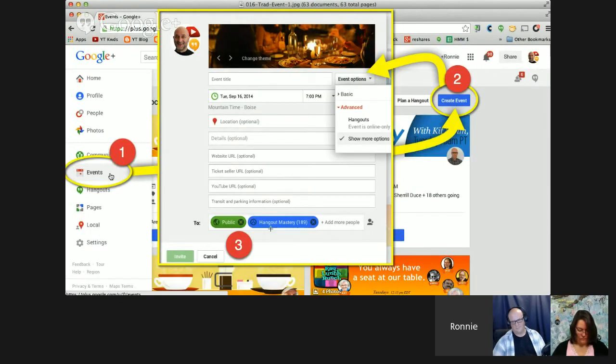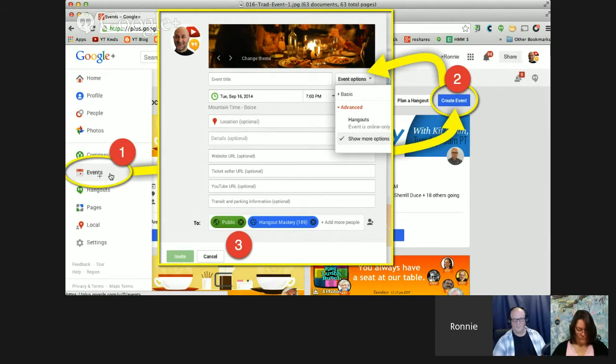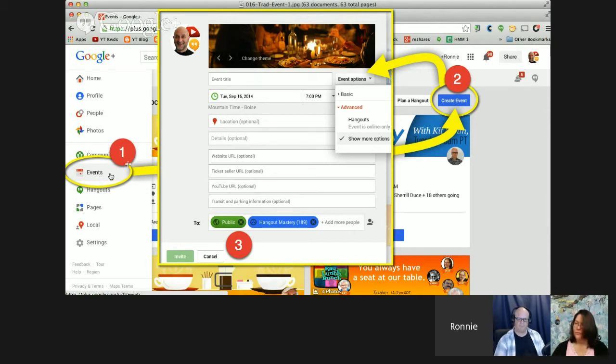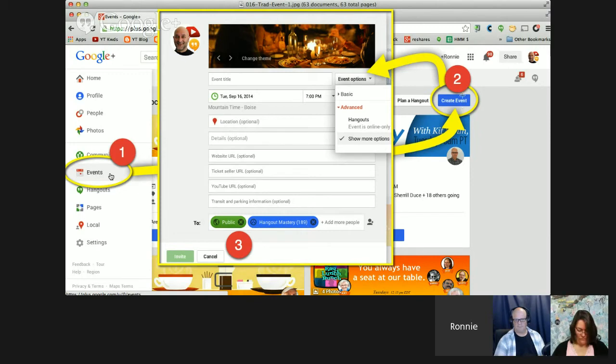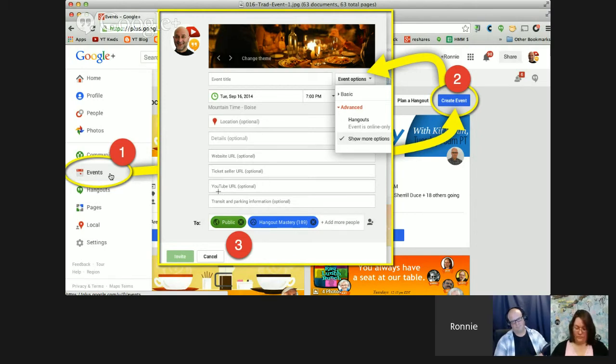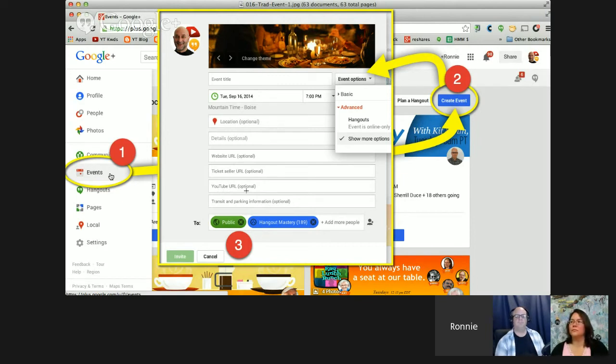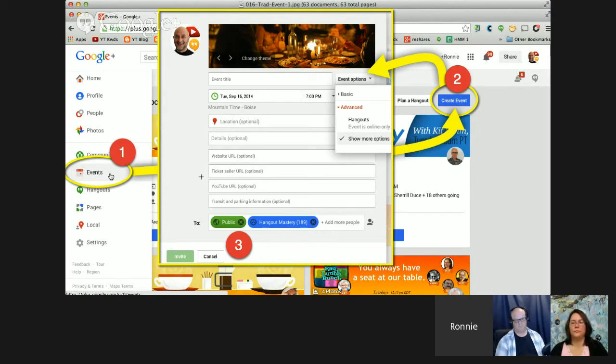The other type of event, the traditional one that you build on Google+, again, left side drop down. This time we're going to choose the Events menu instead of the Hangouts menu. So number one, click on Events. That will slide underneath this little section and we go to the upper right area where there's a blue button that says Create Event. Once you've created the event, then the pop-up shows up which has a bunch of different options. We can add in what's called a YouTube URL, which is how we connect our Hangout On Air broadcast into this type of event. It's not as automated as the other one.